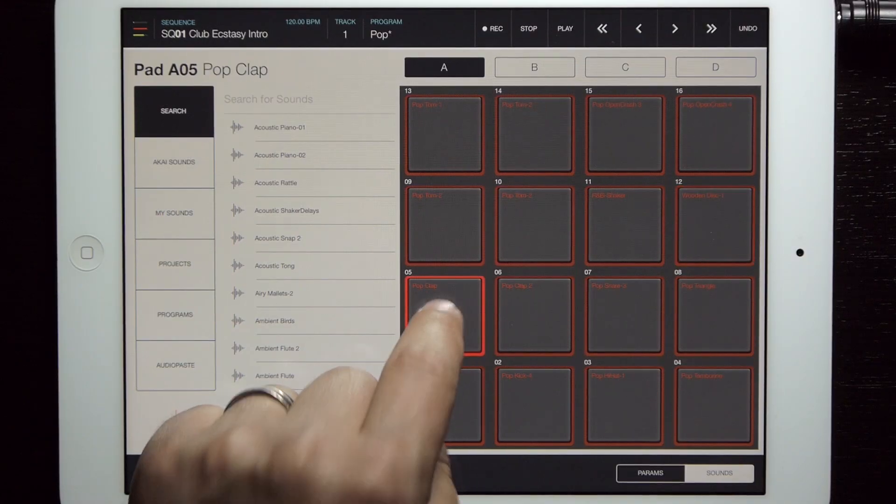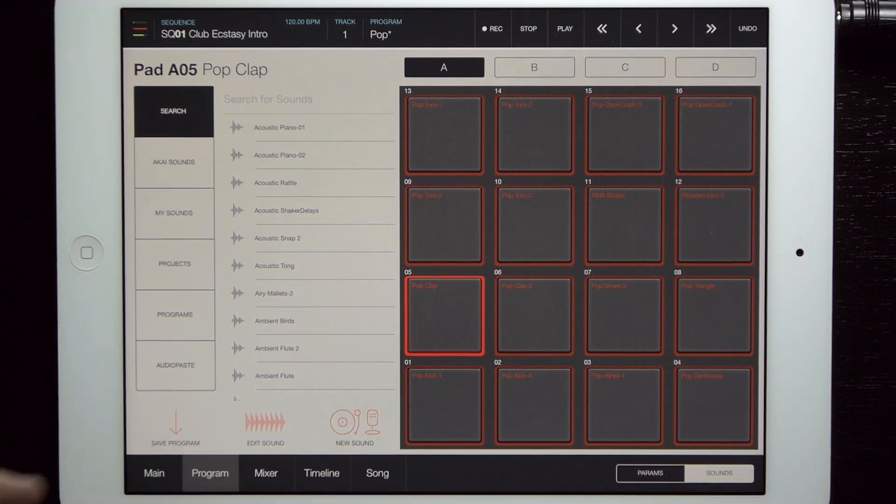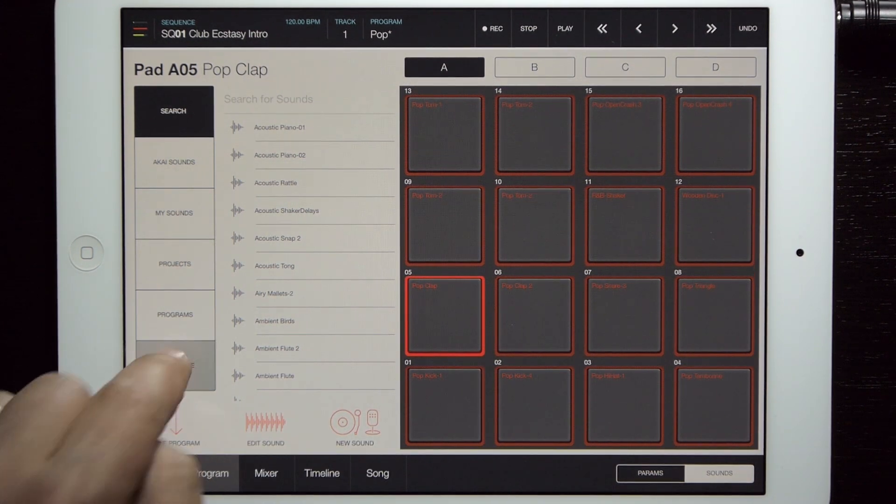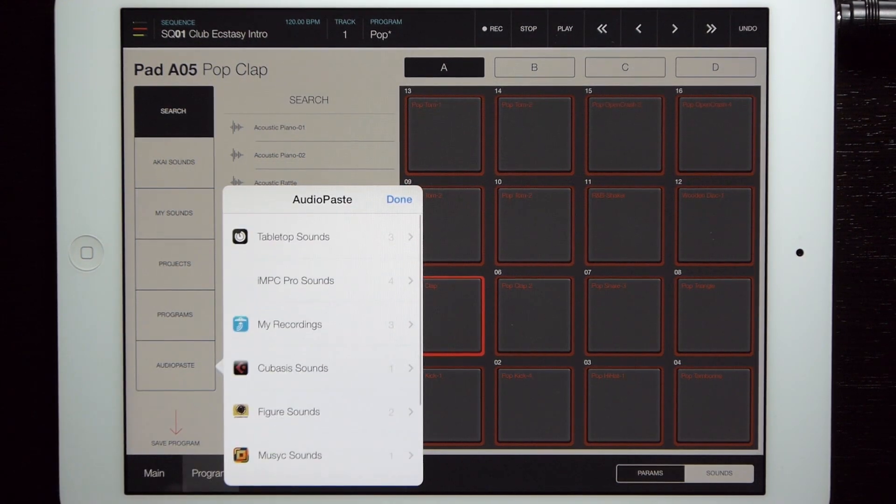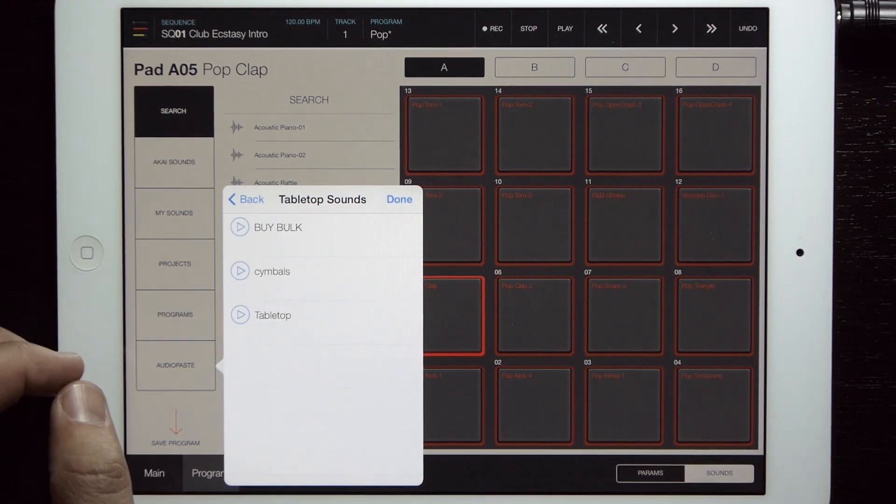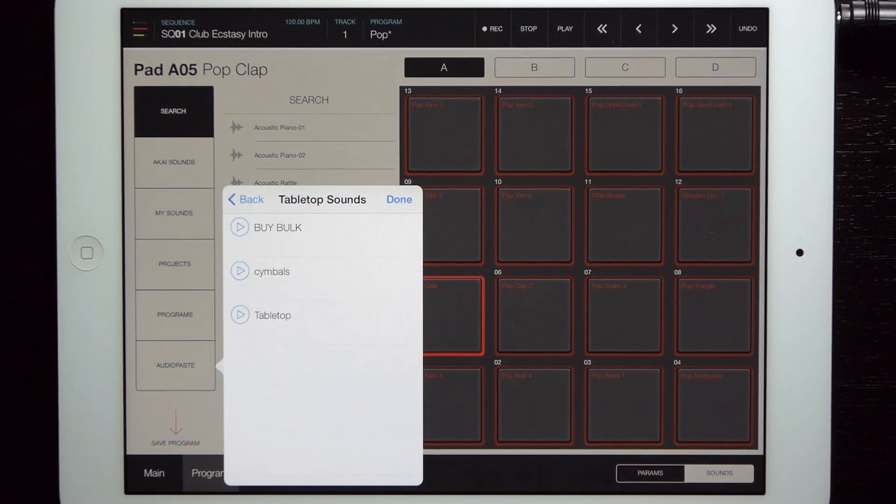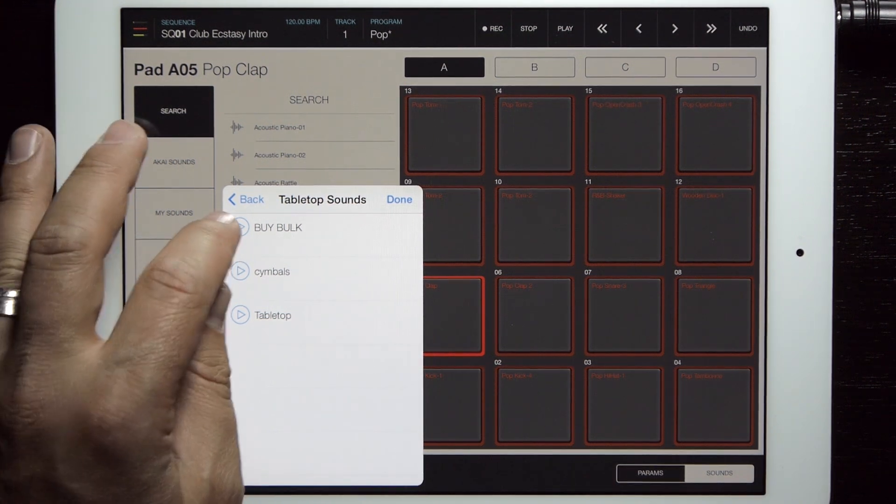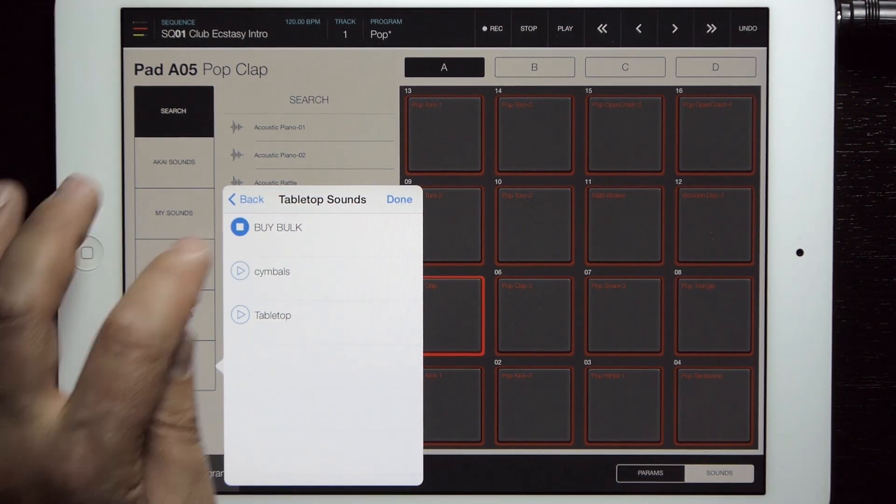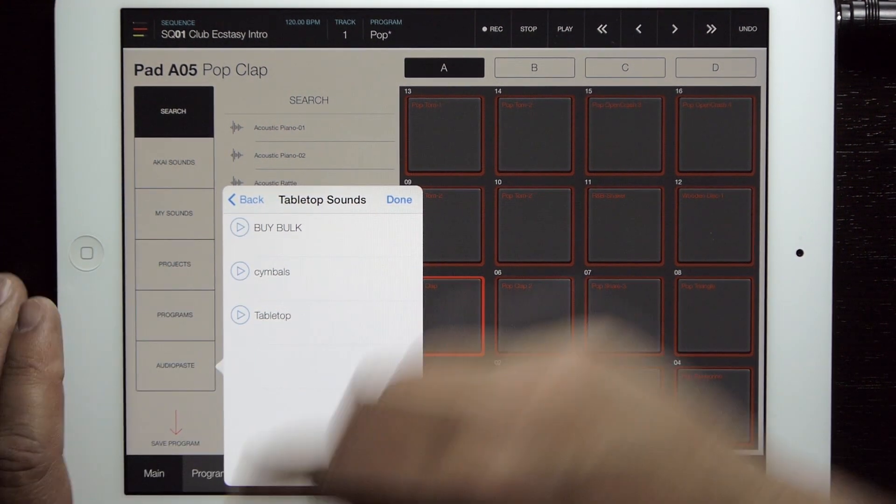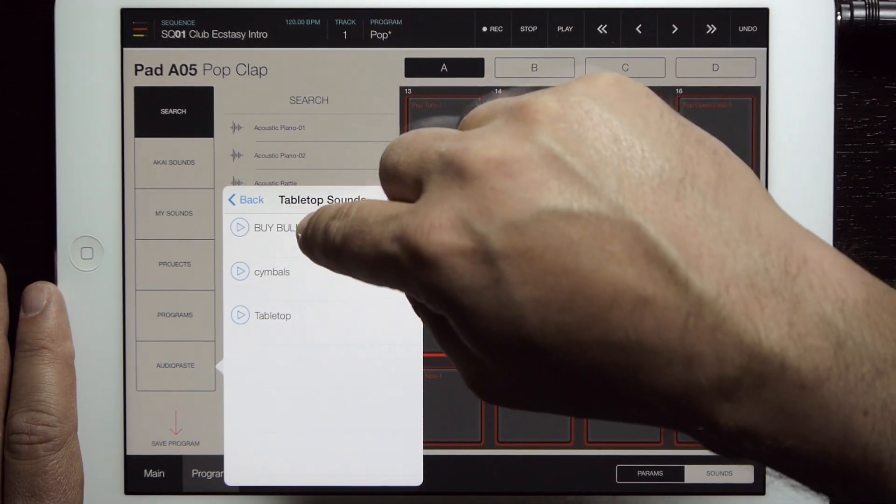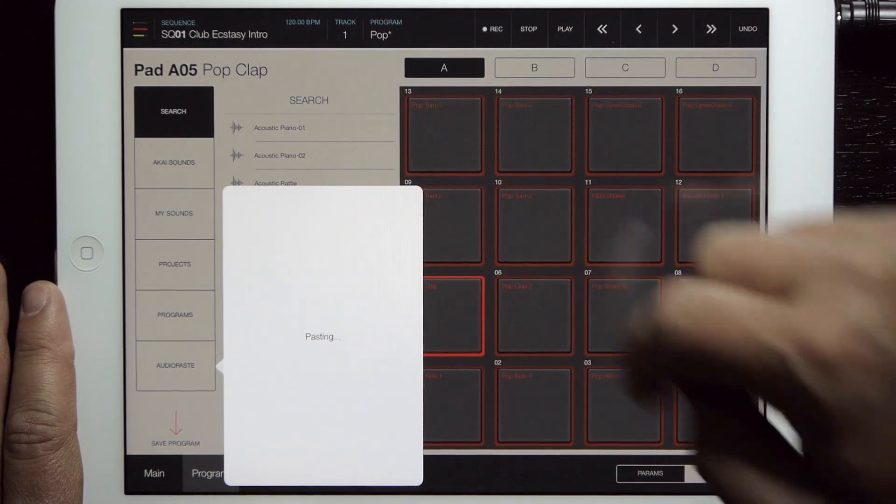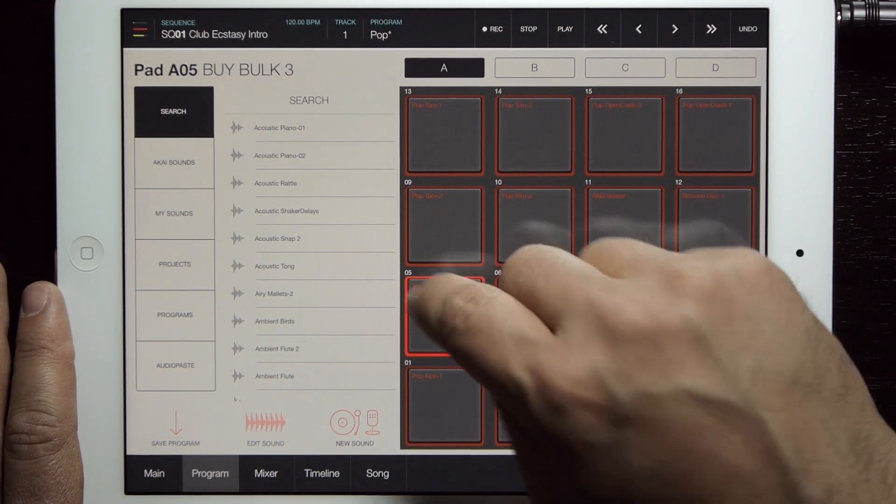We've integrated audio paste really well, so you can paste a sound right onto any pad. If I select a pad, hit audio paste, I've got all my audio paste library here. Here is a track from Jerry Pizzini, tabletop community member, shout out, called By Bulk, where I downloaded the session and audio copied it. I can just tap that and it pasted it right onto the pad.